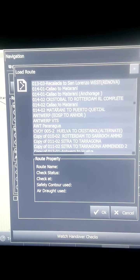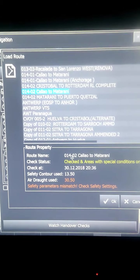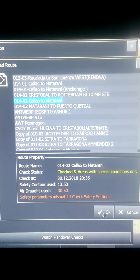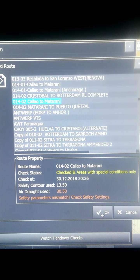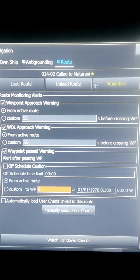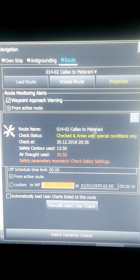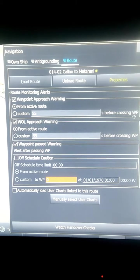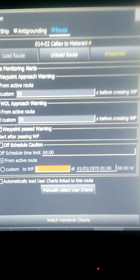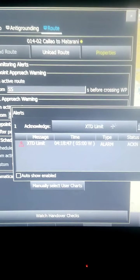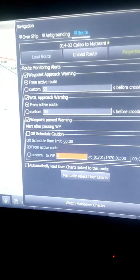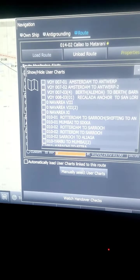To load a route, click 'Load Route', then select the route you want. I'll load this route - Colombo to Maturani. You can check the property of the route, such as when the last safety check was done. To load a user chart, there are two options: automatically load user chart, and on the last tab, manually select the user chart - you can choose which chart you want to load with this route.